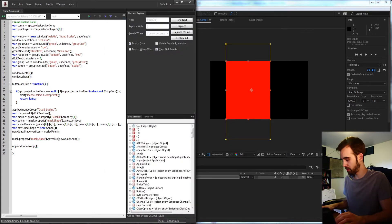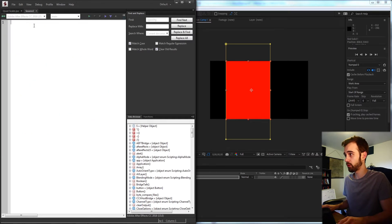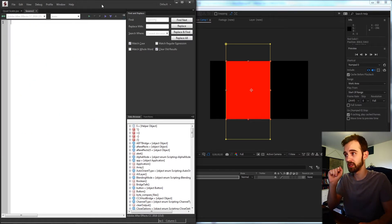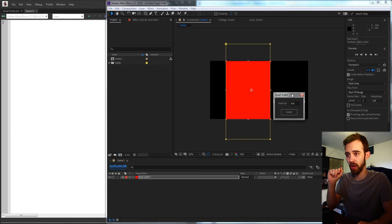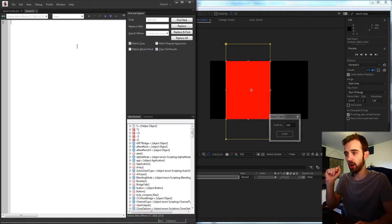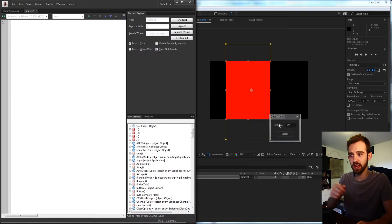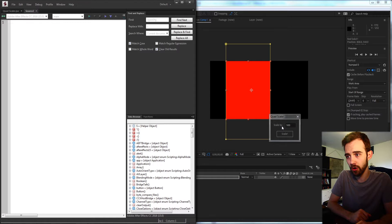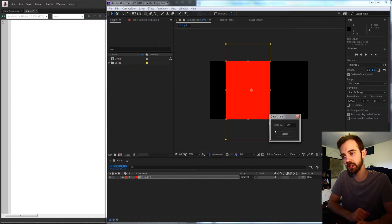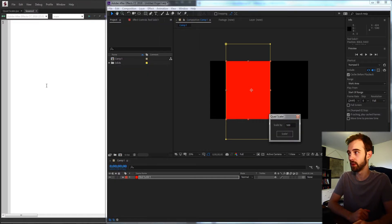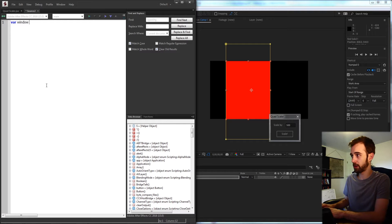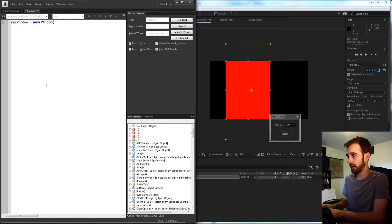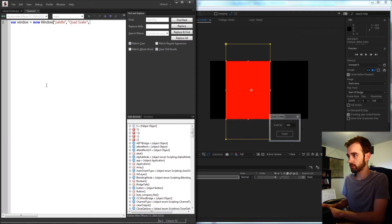First let's go ahead and open up a new JavaScript file. We're going to start with creating this super simple UI — all we need is a group for our 'scale by' text and our edit text, and then an area for our button. We're going to start off by creating a new window; the type of window is going to be a palette and I'm just going to call this our Quad Scaler, with an undefined size.